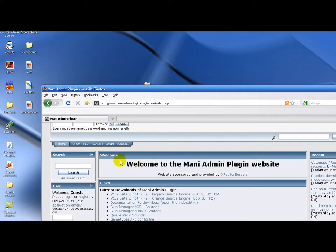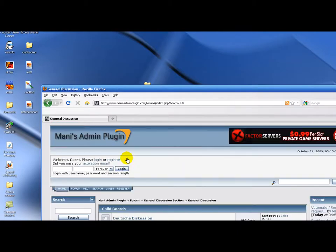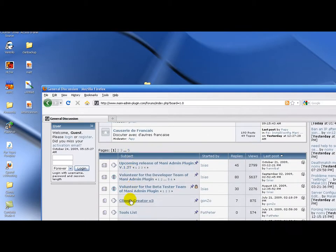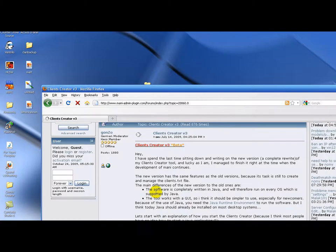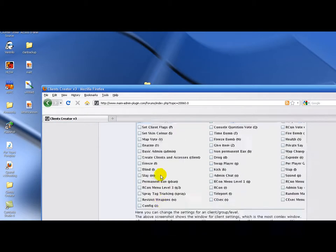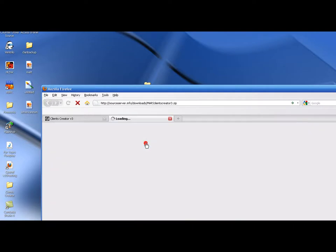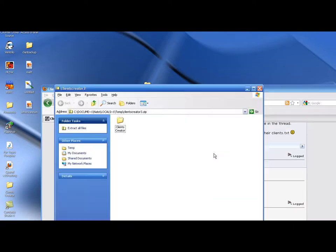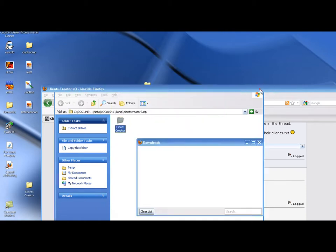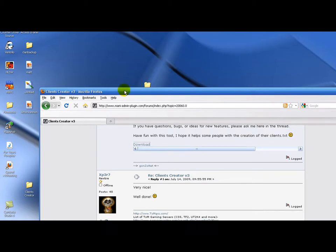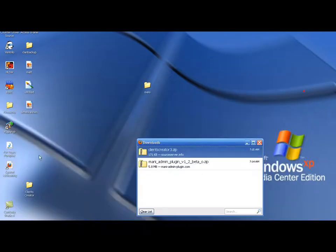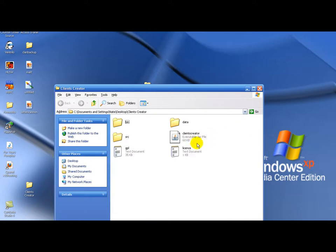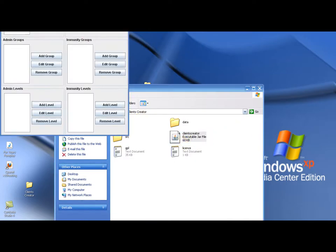You got to go to forum. I'll have a link so you won't have to go through all this. Then you have to go to general client creator version 3 and then download.